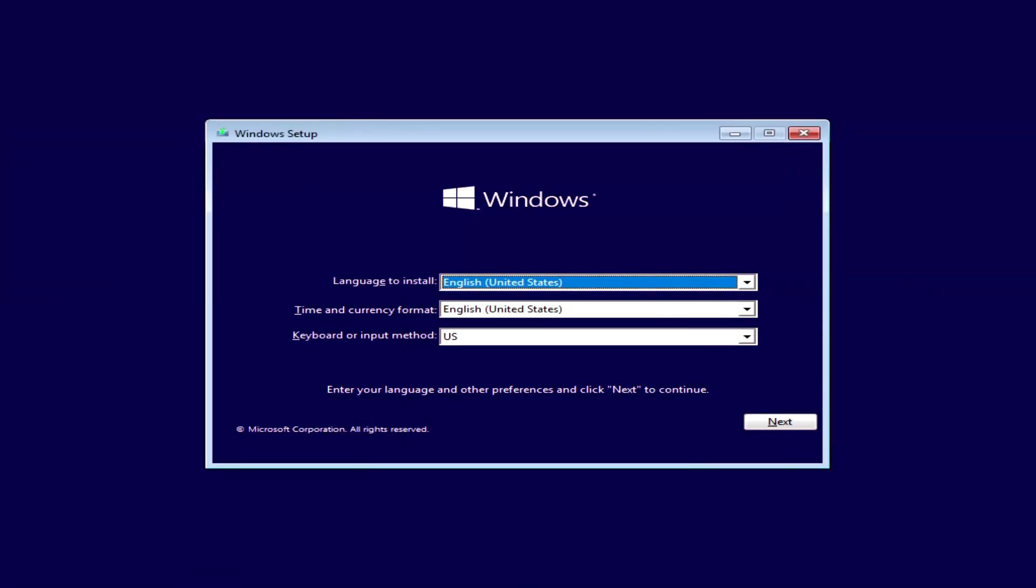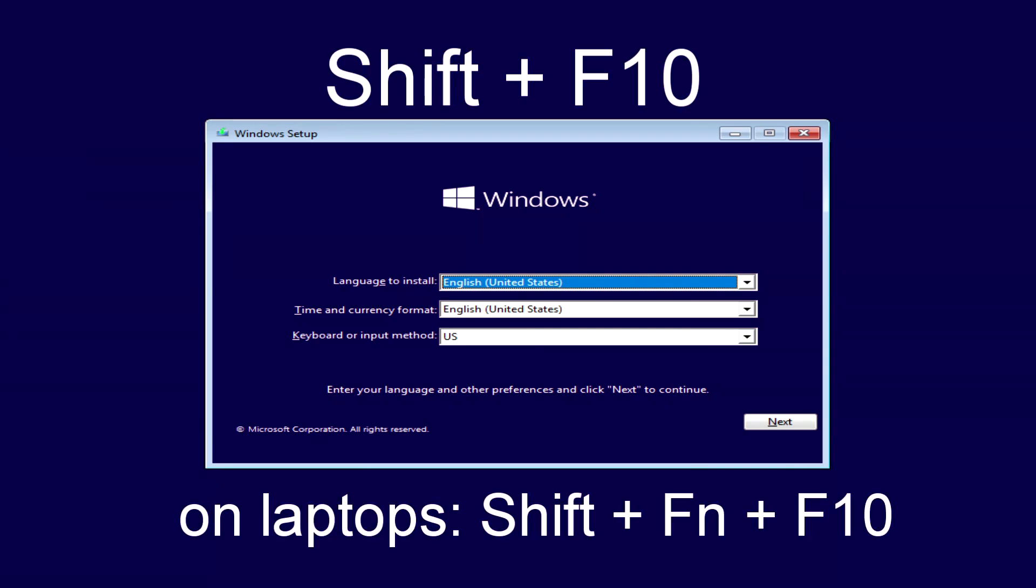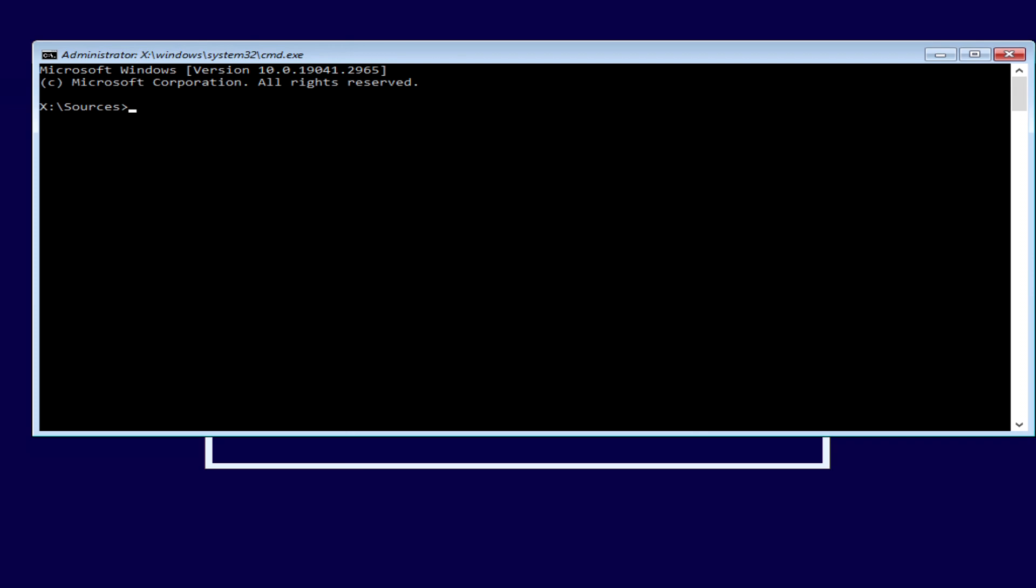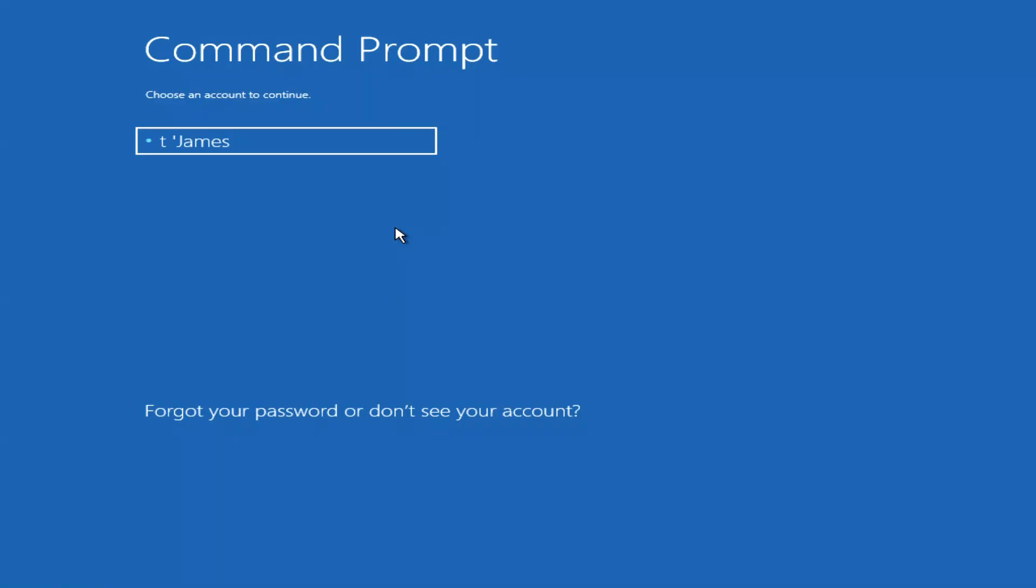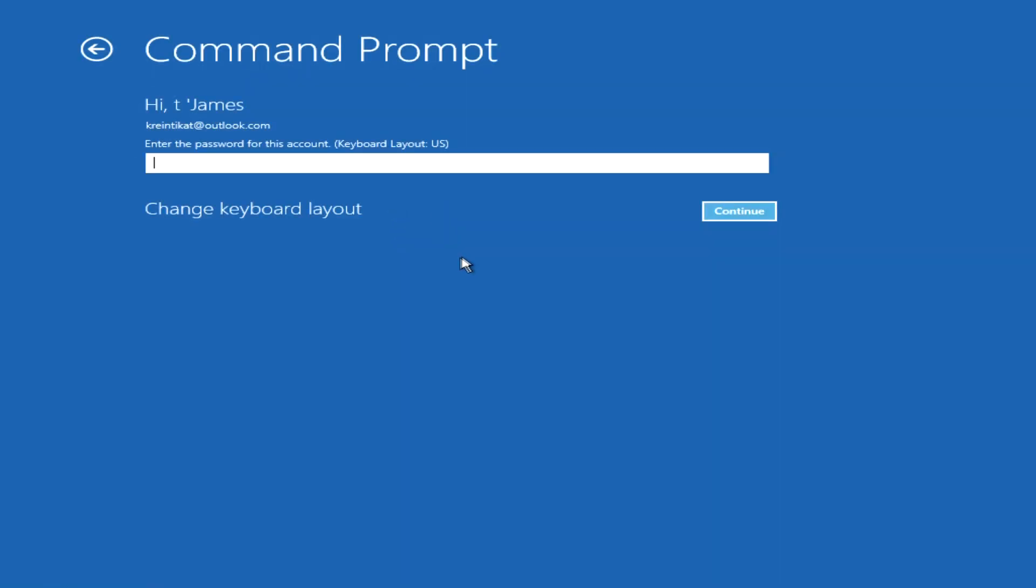The Windows installation menu will open, but we will not install anything, just press shift and F10 at the same time. And the command line immediately opens. Sometimes this method does not work, and now I will show you the fourth and final way to open a command prompt.